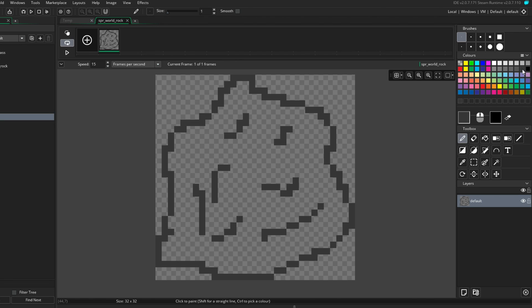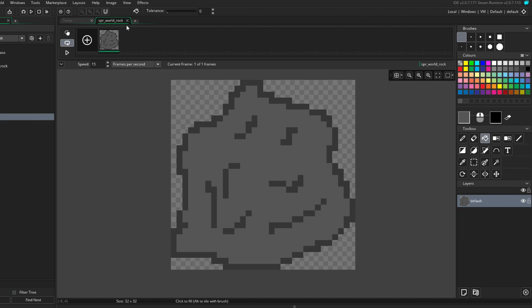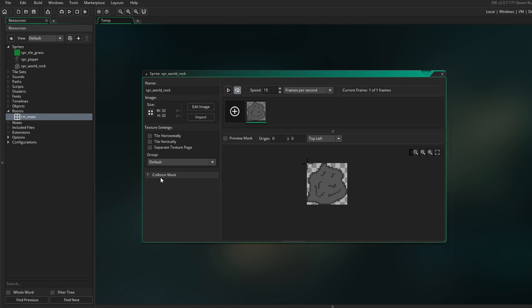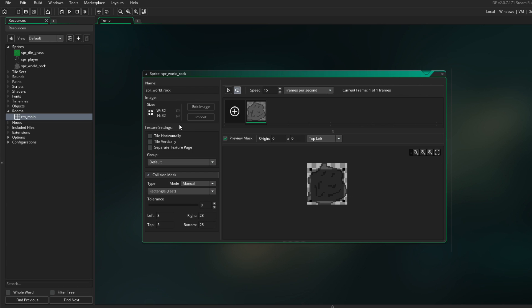Then we're gonna take a brighter color and fill this out. This is going to be my rock that we can smash or get materials from. Also with this I want to make sure that we set up a collision mask. I'm gonna do it manually and make it a little bit smaller than the actual image. This is where we are gonna bump against it being the player, so I want to make sure we can run a little bit into it but not too much. That seems about right — we can always adjust it later on.